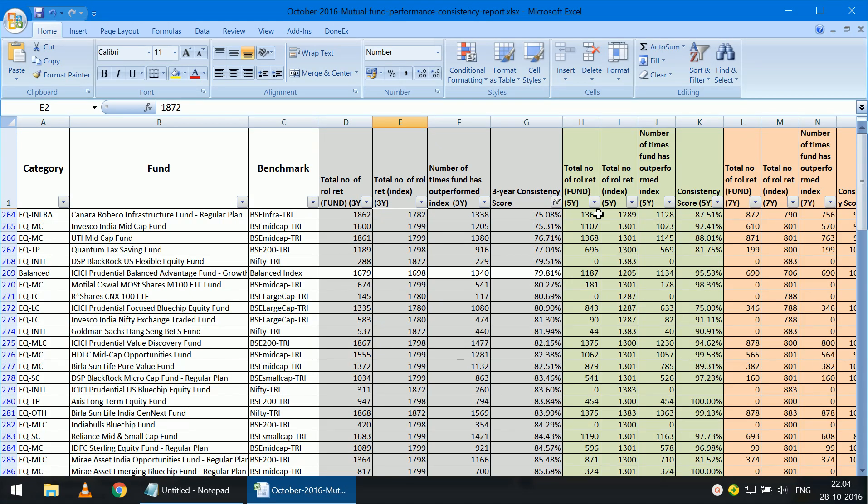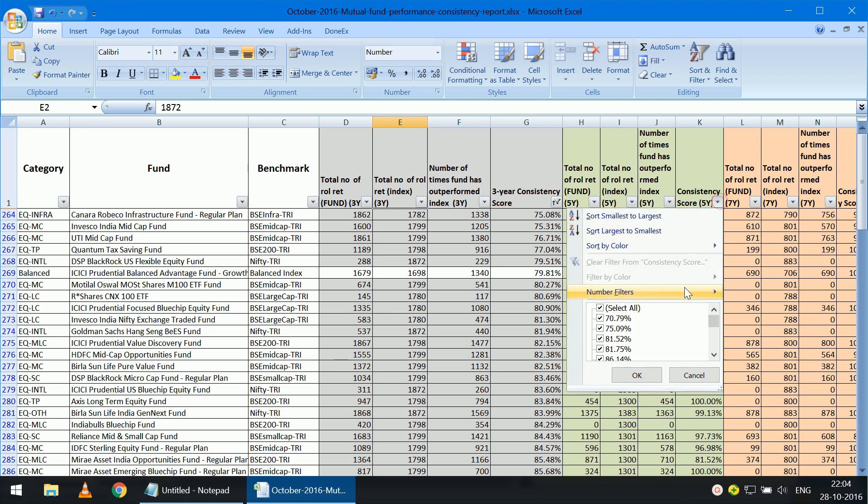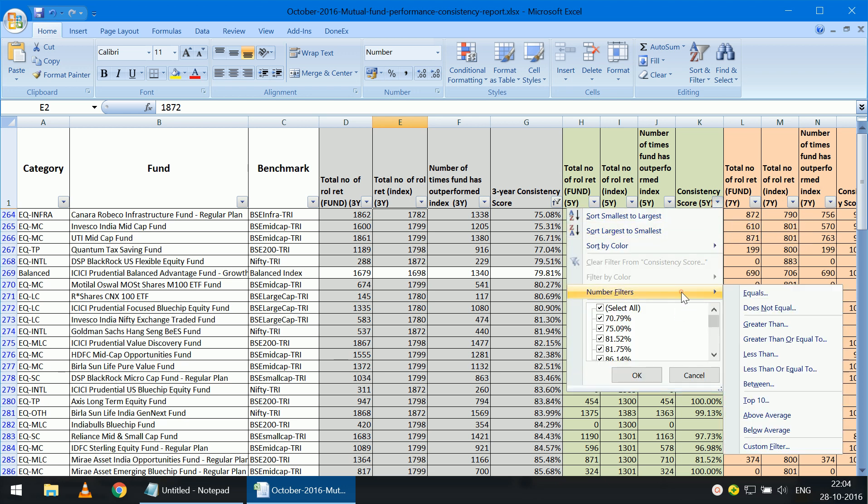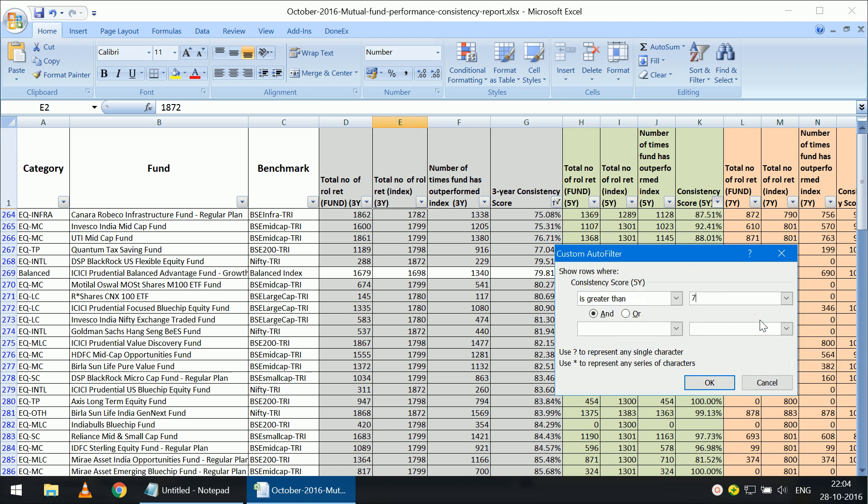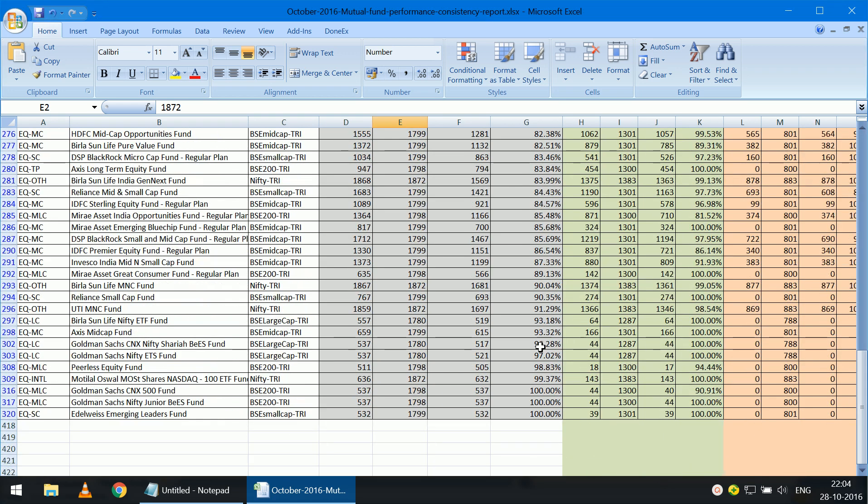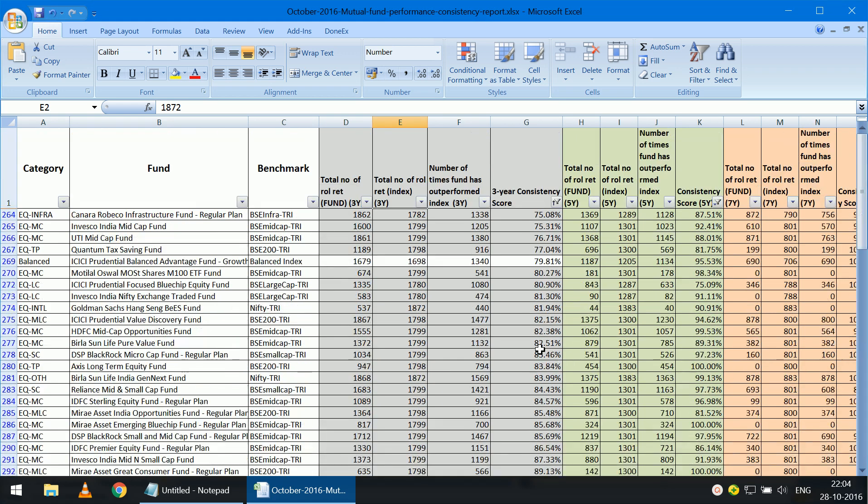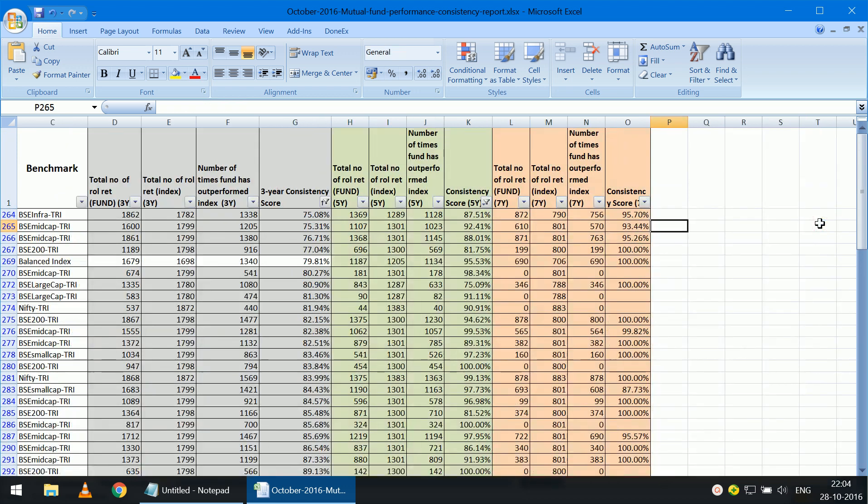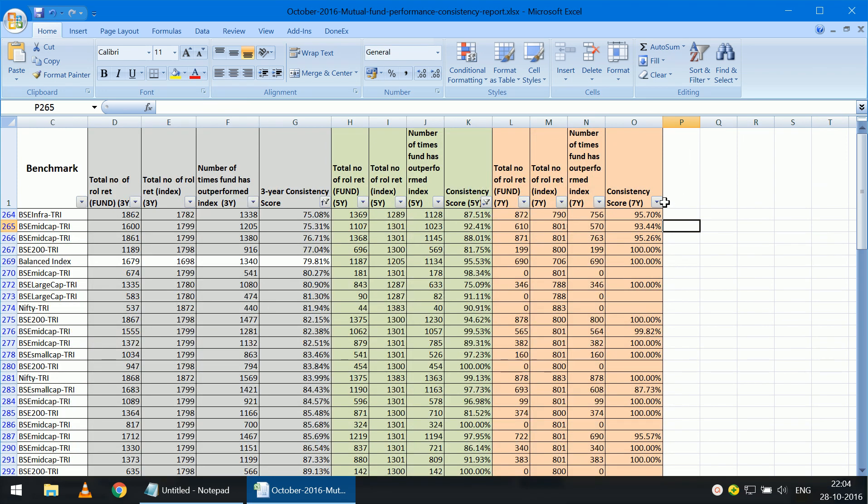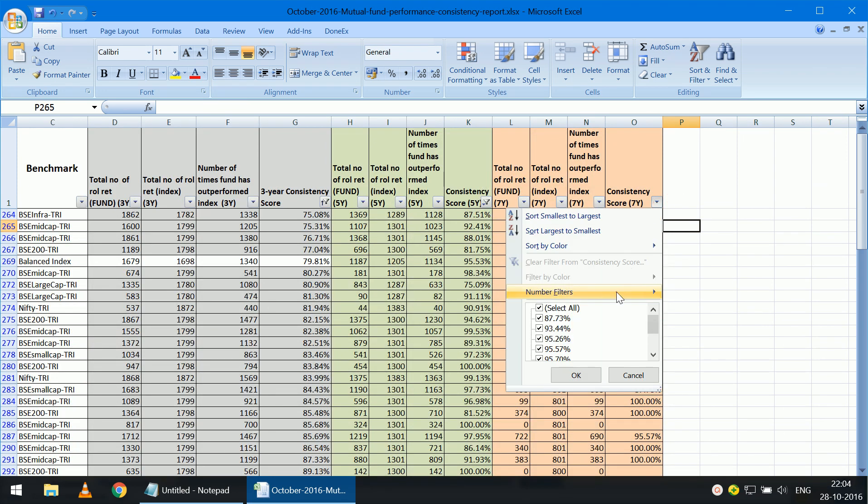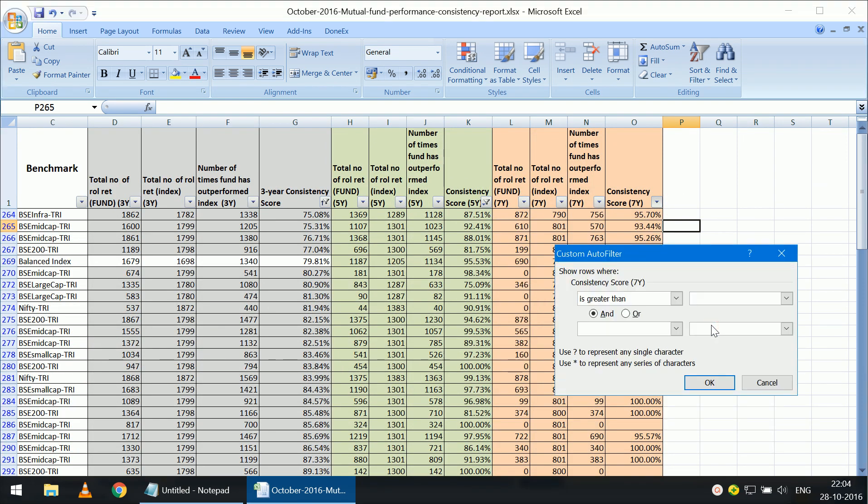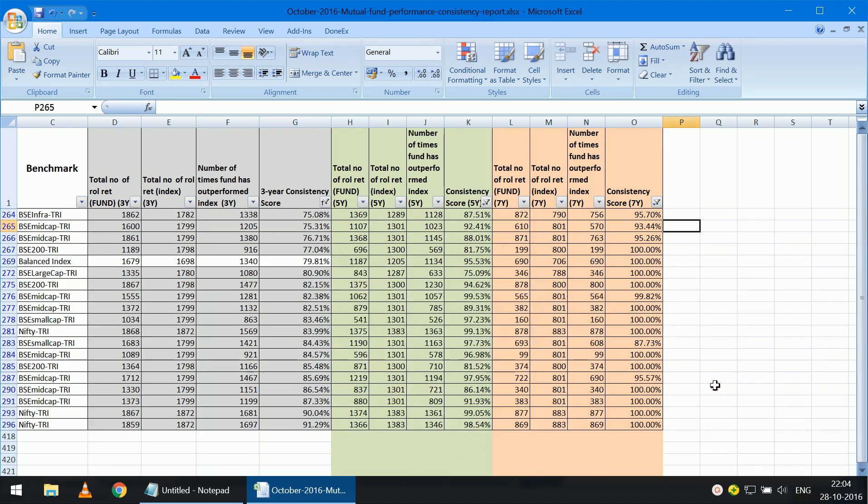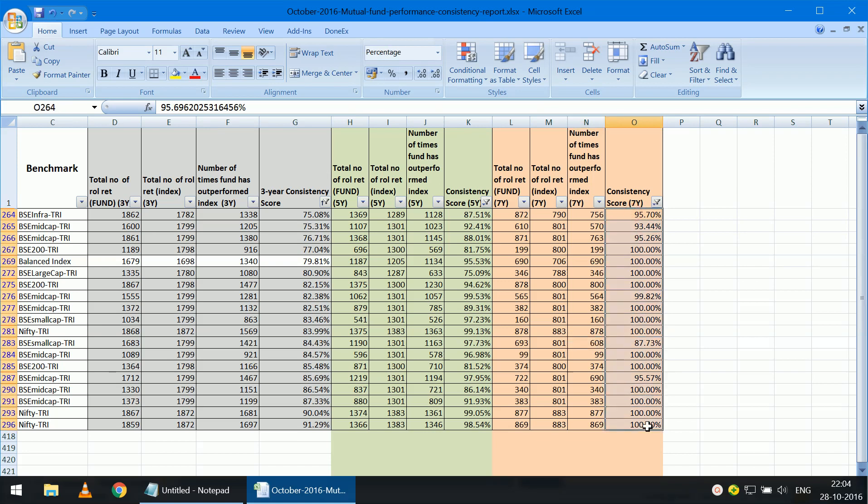Similarly, I can set a consistency for five years as well. So I can set greater than 75%. Notice now that the list has become much shorter. I can go over here and also do the same for seven-year consistency score. And now you see the list has become much shorter. It's about only 15 or 20 funds.